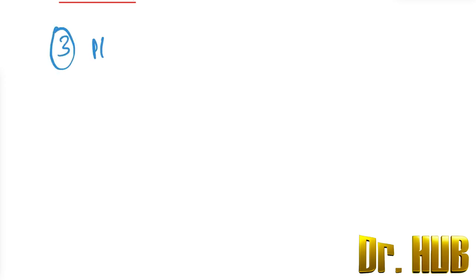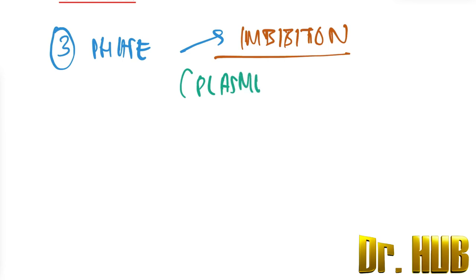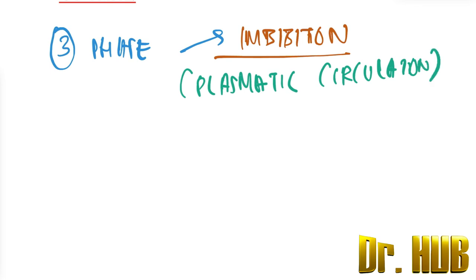There are three phases, and the first one is imbibition. Imbibition means the plasmatic circulation. This is during the first 48 hours.